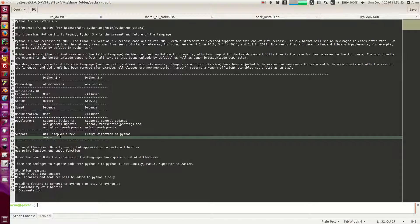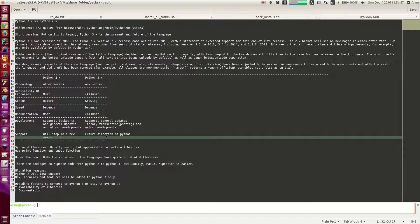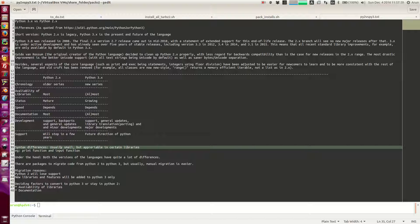Support for Python 2 will stop in some time, and support for Python 3 will increase — that is the future direction of Python. For users concerned about converting code from Python 2 to Python 3, there is only a small amount of syntax difference, though these differences can become quite significant in certain libraries. Under the hood, both versions have a lot of differences in how they are implemented at the compiler and Unicode level.